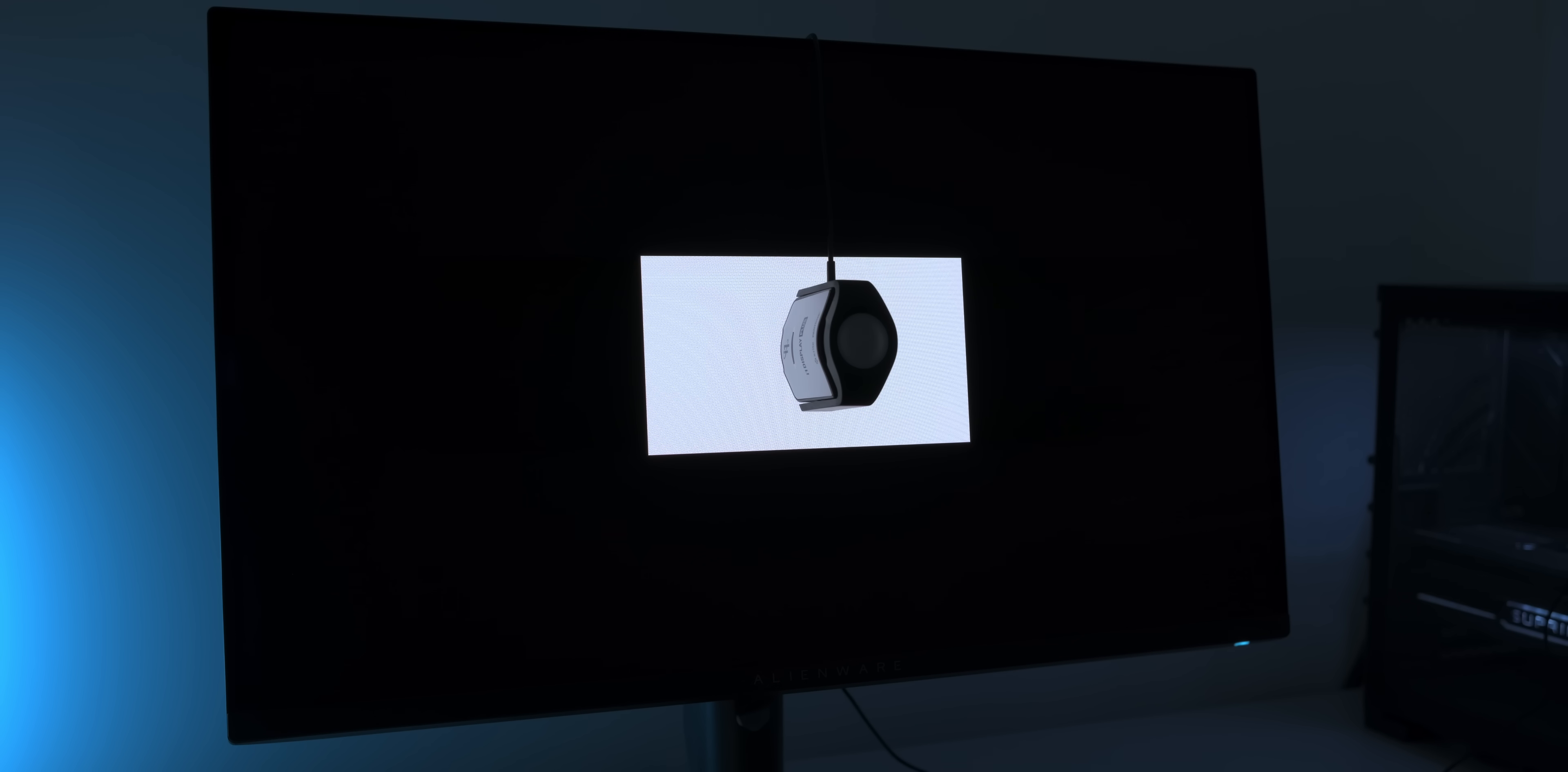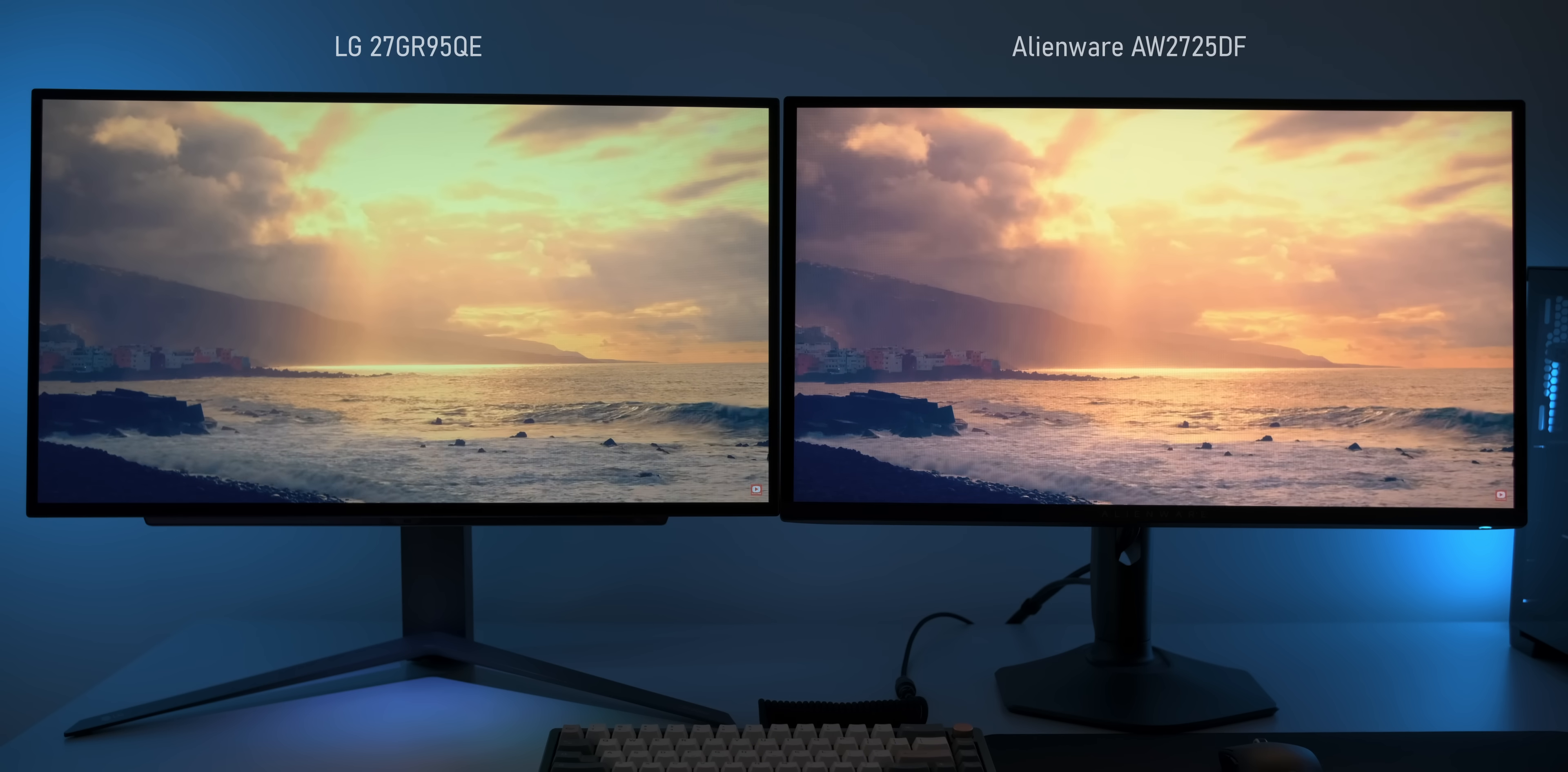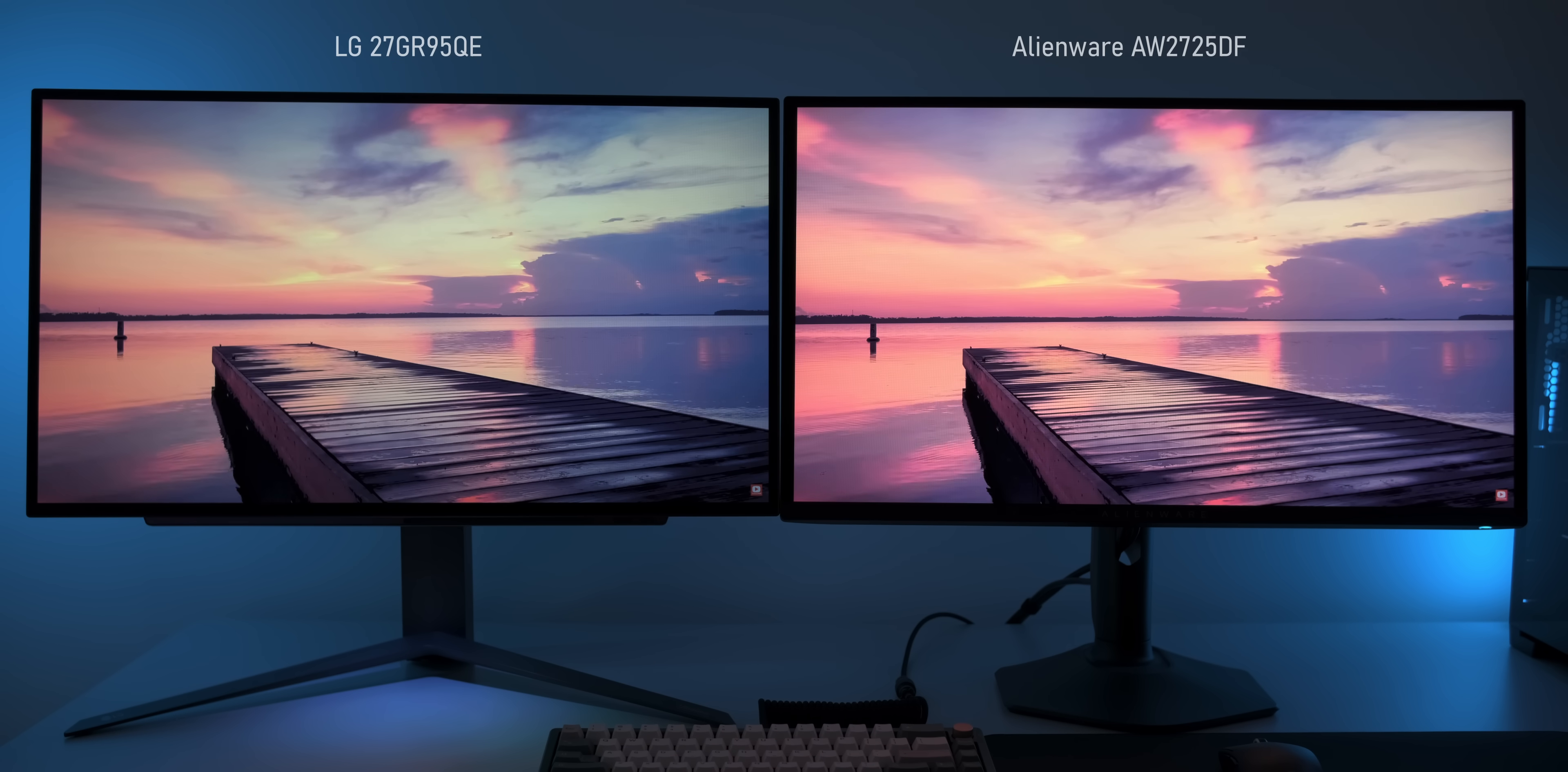Now, brightness is another sensitive topic for OLED monitors. So I was pretty happy when I took my usual brightness measurements across different window sizes, and the AW2725DF scores a solid 245 nits, pretty much for all window sizes, and even for full screen white. This means that the Alienware should be a good bit brighter than the LG 27GR95QE, but it's actually not. It's kind of hard to convey this over camera, but both have pretty much exactly the same maximum brightness in these scenes, even though the LG is one of the dimmer OLEDs out there, and usually measures only slightly over 200 nits. So what's going on here?